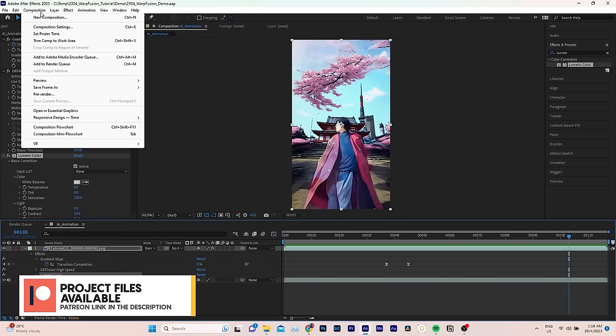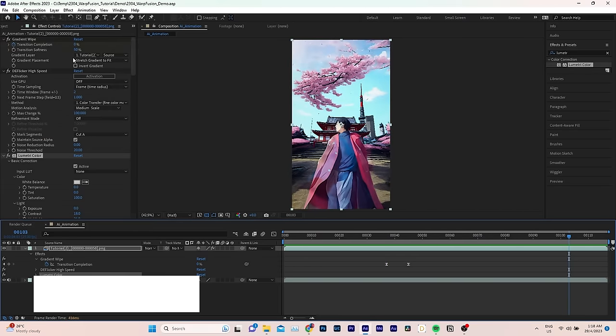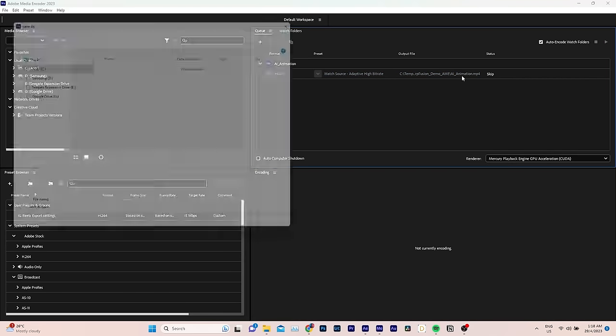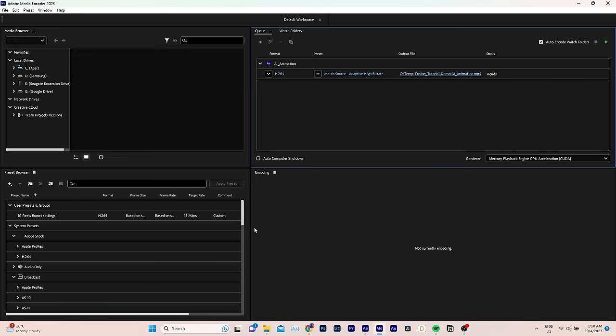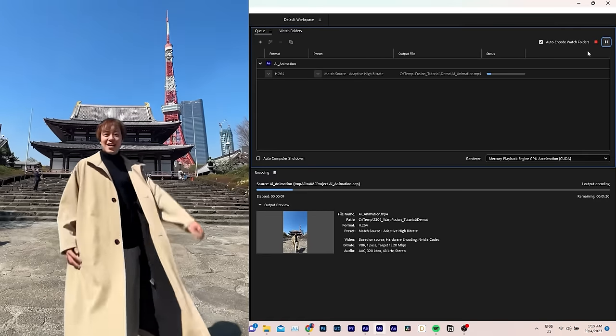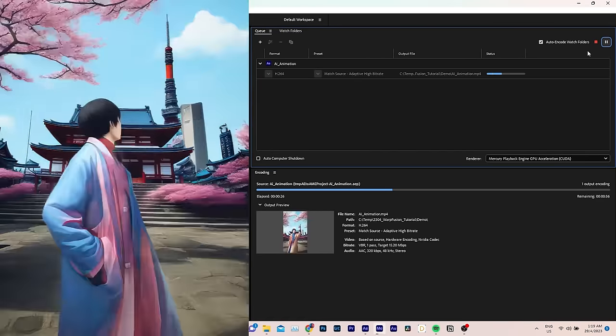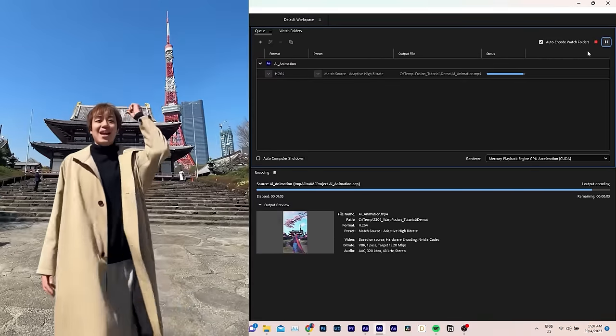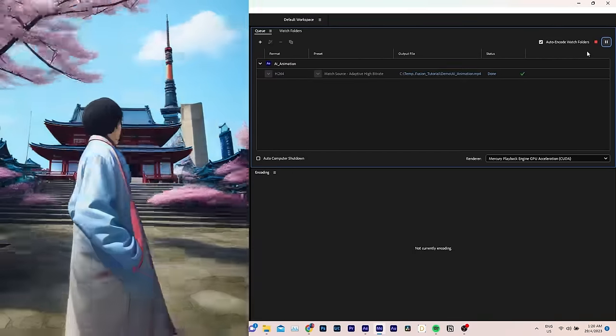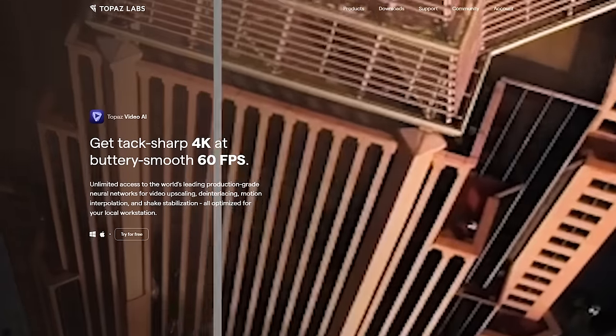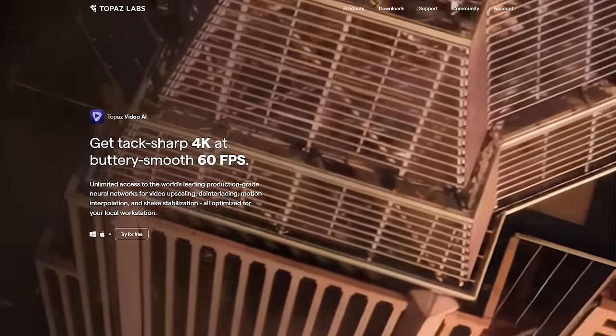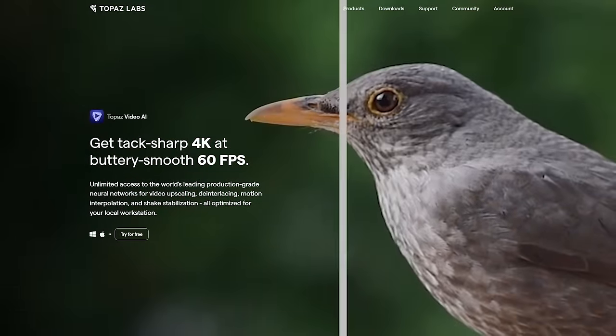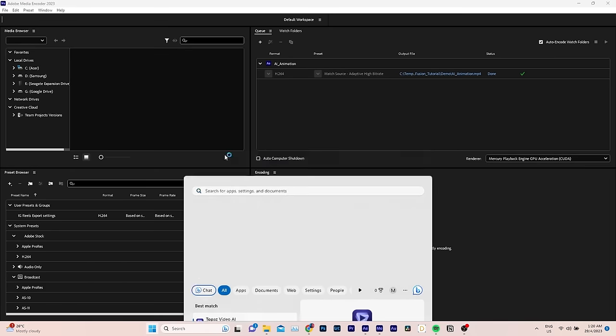To export the video, go to Composition, select Add to Adobe Media Encoder, choose an output folder and start rendering. Now, as I mentioned earlier, the animation was set to 720p only, so the quality is not great. Fortunately, there's another amazing AI tool that can help us enhance and upscale our video to a higher resolution. It's called Topaz Video AI and I've been using it a lot lately to restore video details.